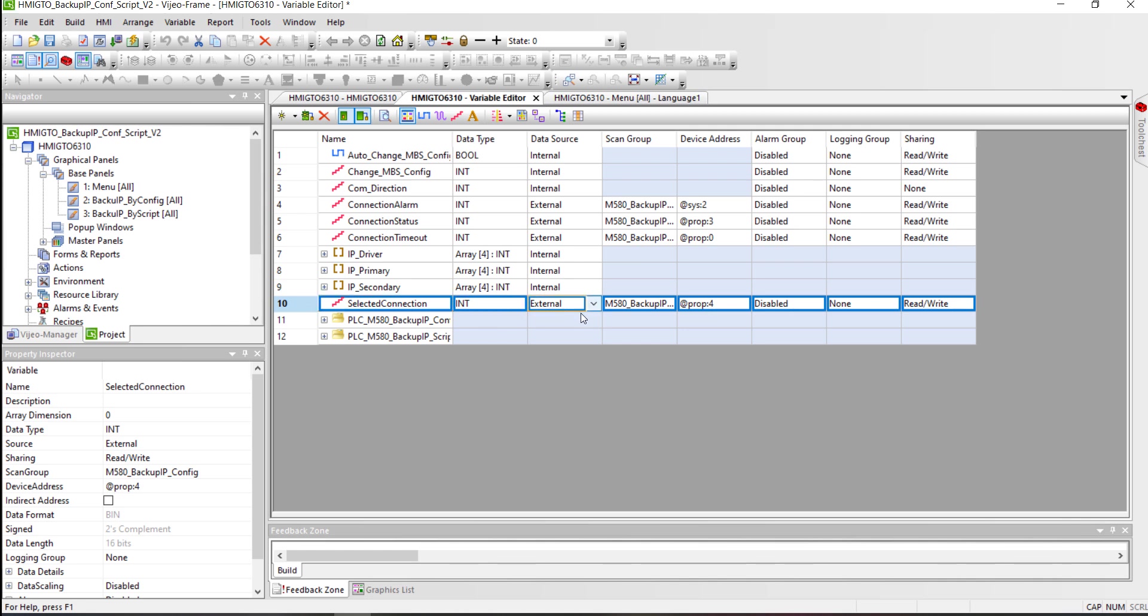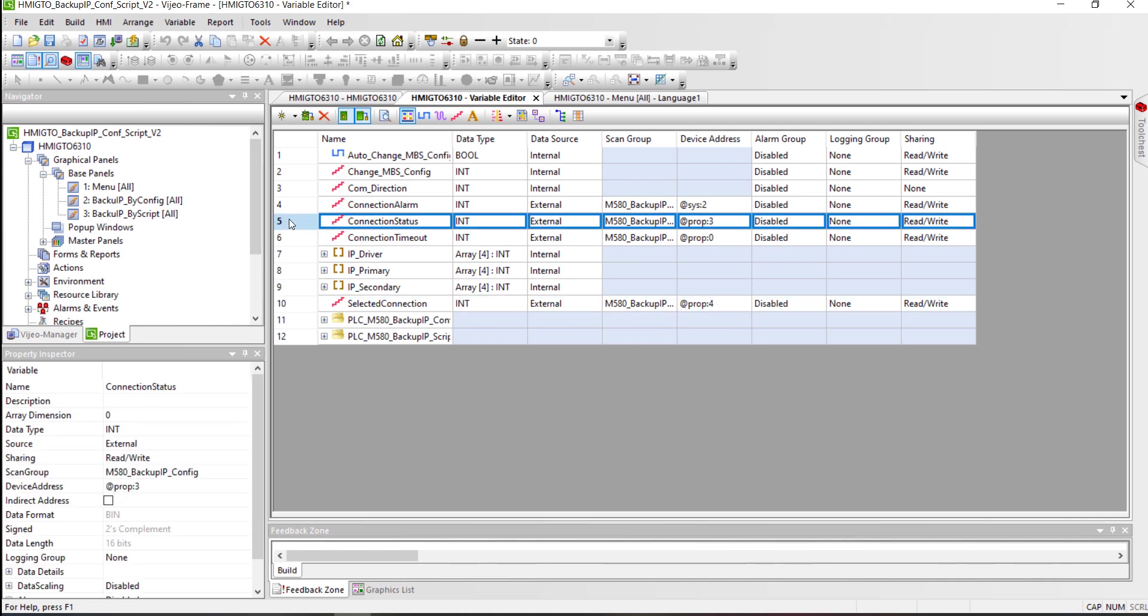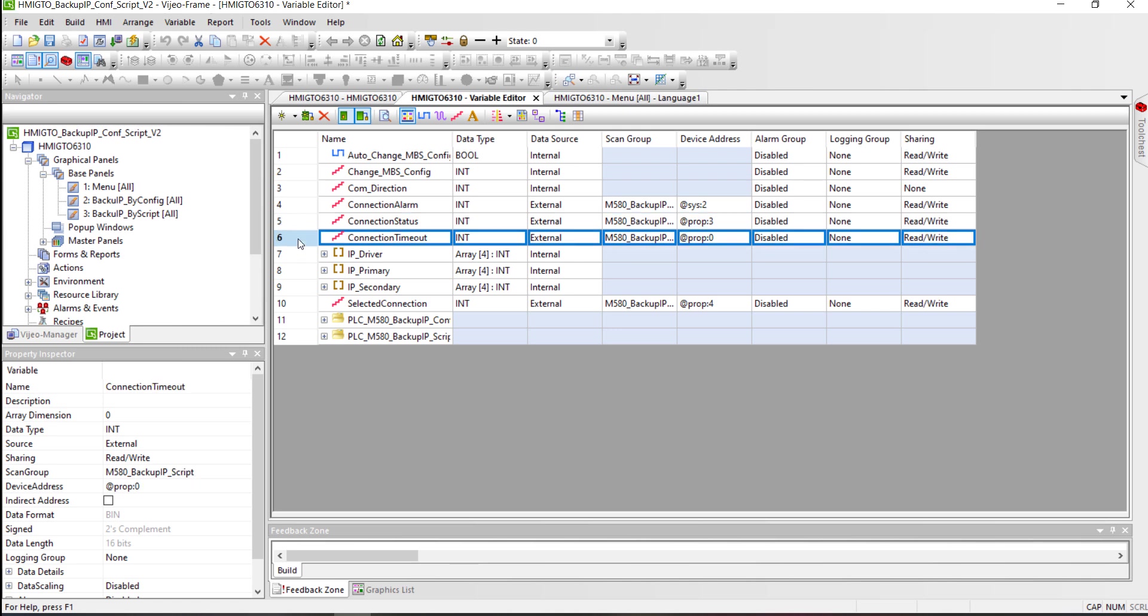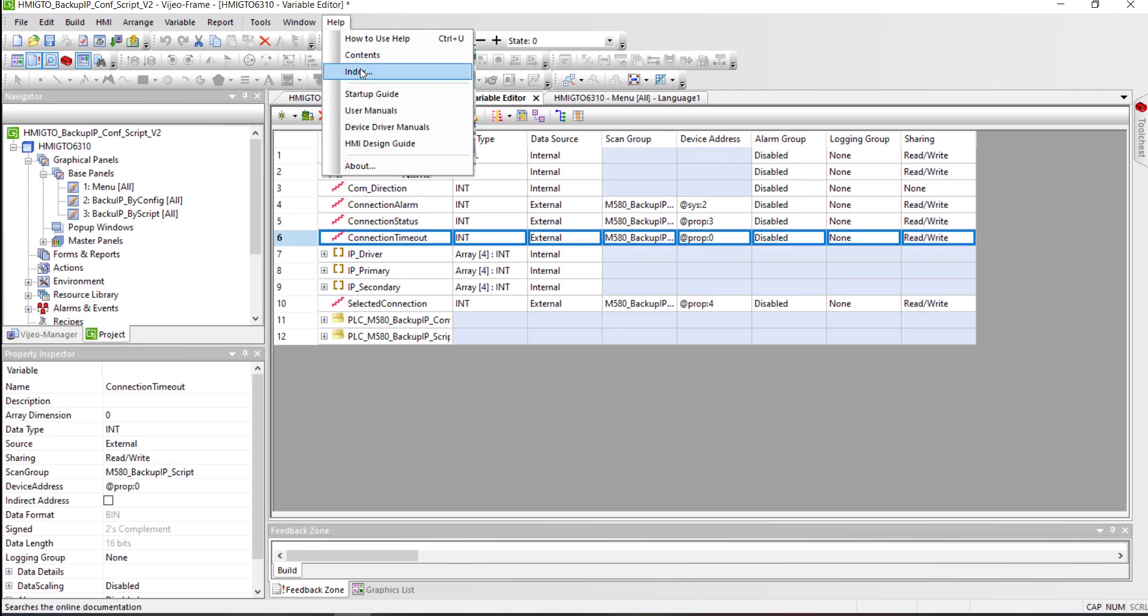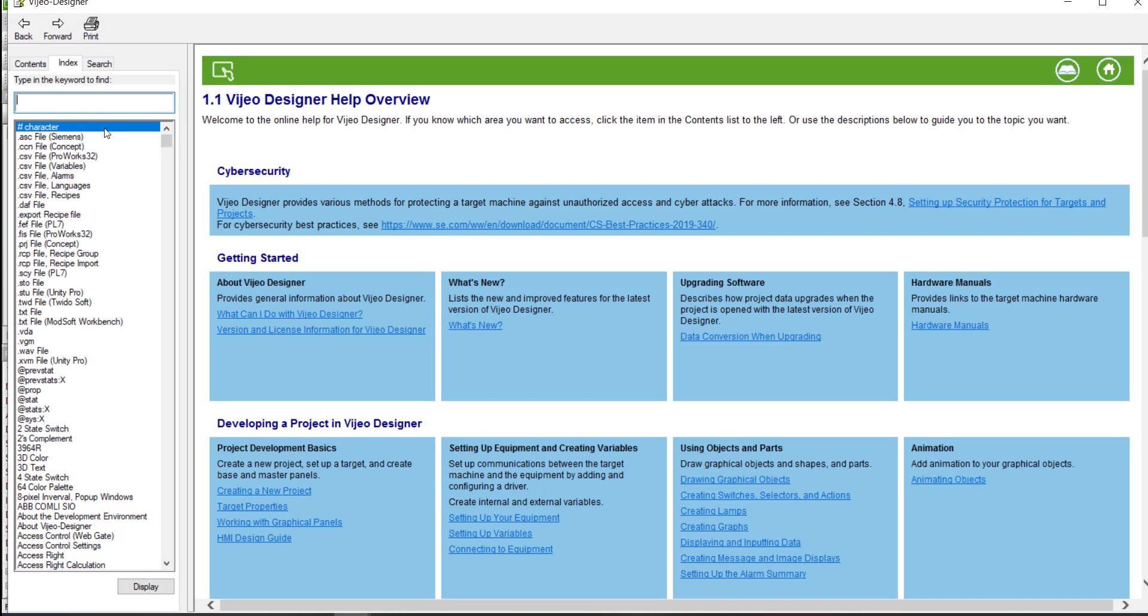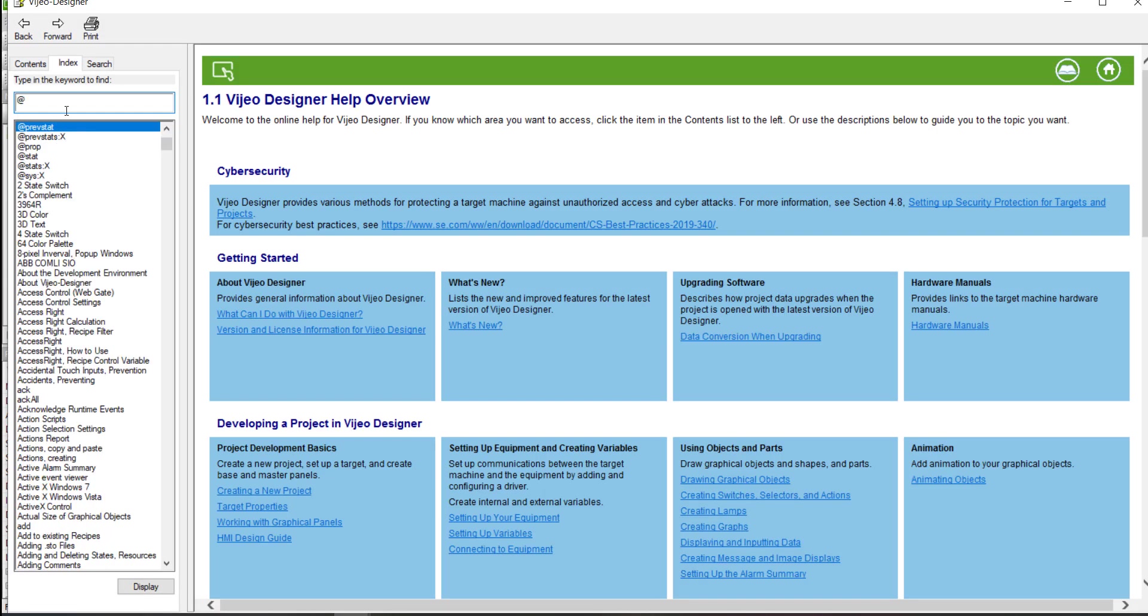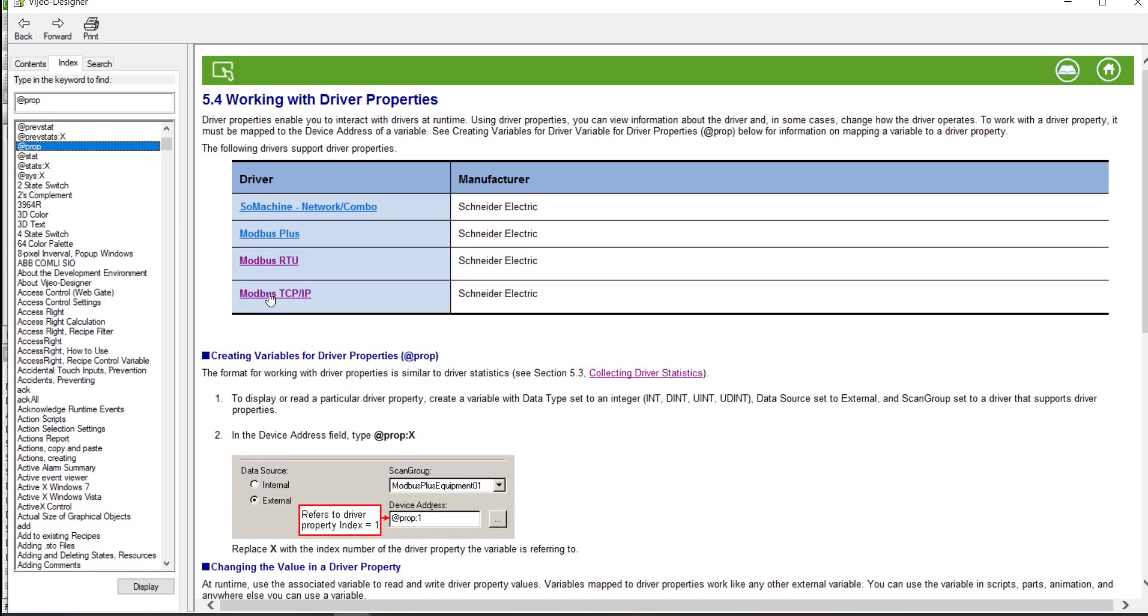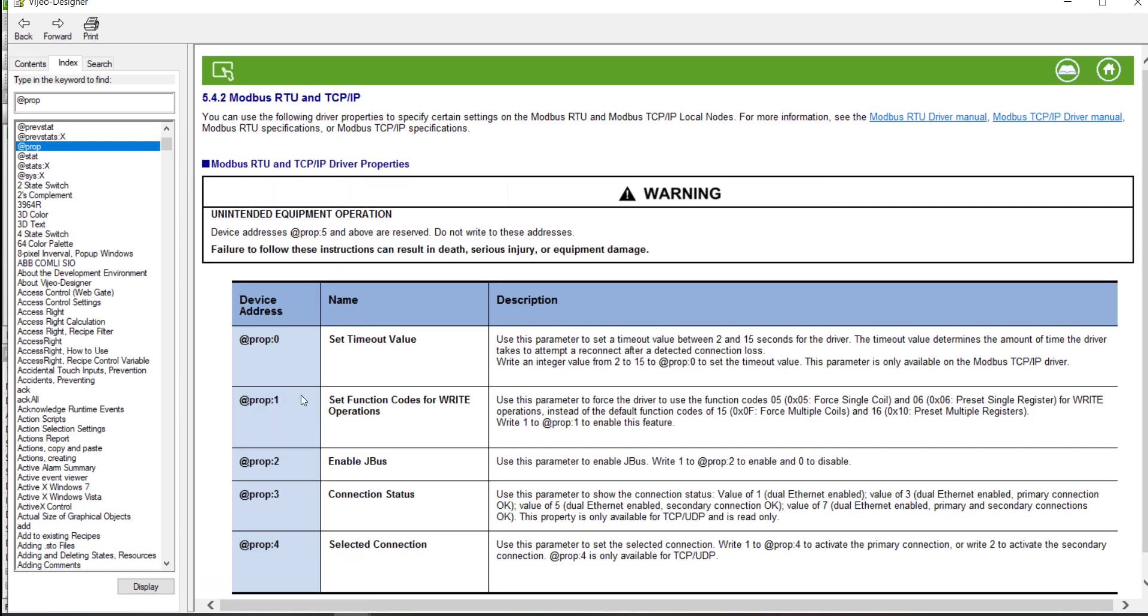In this example, I added the system variables dedicated to manage the secondary connection feature. You can find more information about these variables into the online help.